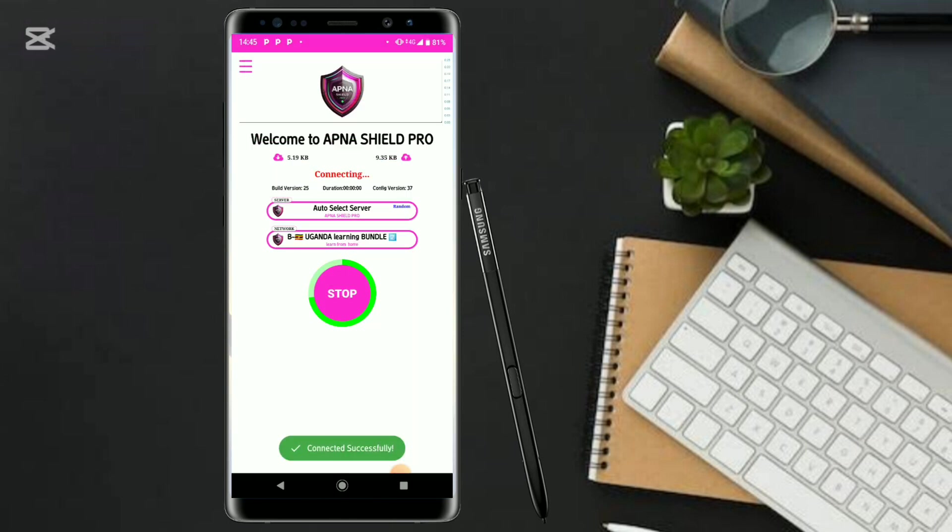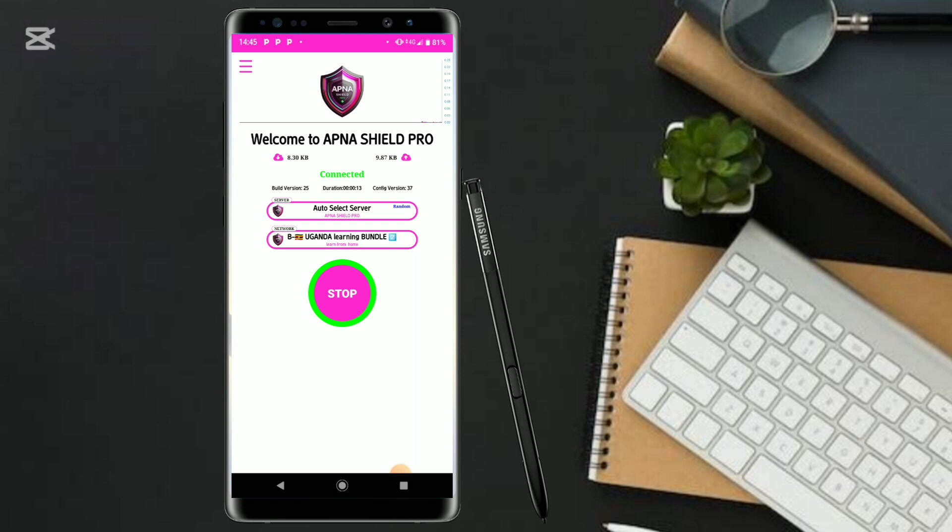In case you're subscribed to this, you can also just choose this and get connected successfully as you can see. All I can say is to show you that it works out. It works out. Let's go and test it on YouTube.